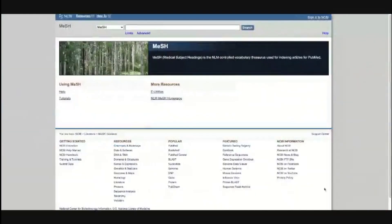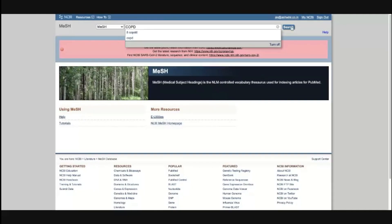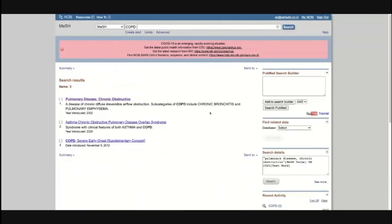When you click on this, you are taken to a website called MeSH — Medical Subject Headings. When we were looking at PubMed, it was a search engine that would search topics and articles. What MeSH does is search medical subjects or topics. If I search for COPD in MeSH and click search, the output is not articles — the output is topics. The first topic is 'Pulmonary Disease, Chronic Obstructive,' the second is 'Asthma-COPD Overlap Syndrome,' and the third is 'COPD, Severe Early Onset.' These are topics related to my search.